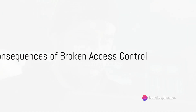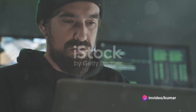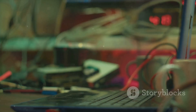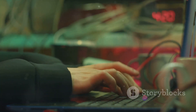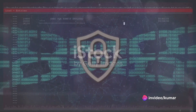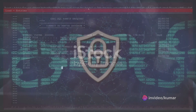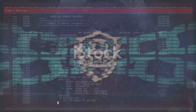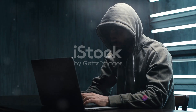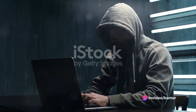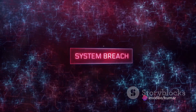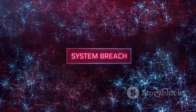Picture this: you have a secure vault, but what if someone has the master key? Let's bring this concept to the digital world. Broken access control is like having a master key to the digital vault. It can lead to unauthorized access and data breaches. What happens when an unauthorized user gains access to confidential data? It's like a goldmine for cyber criminals, leading to identity theft, financial fraud, and even corporate espionage. It's not just a breach of privacy, but an invasion of trust that can tarnish a company's reputation and customer loyalty.